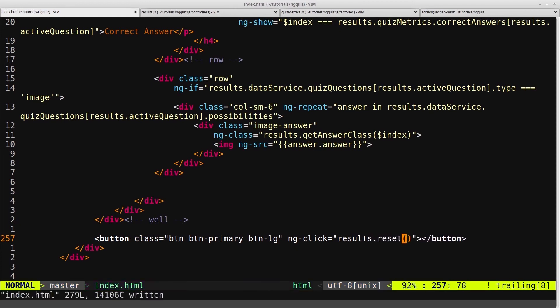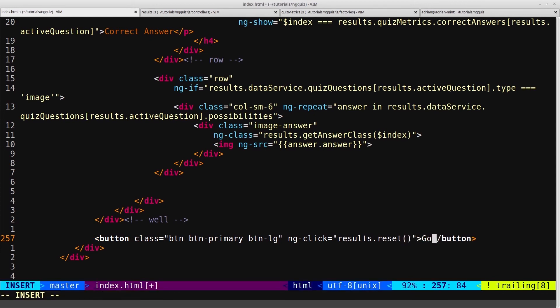And that will simply just reset everything in the quiz. And then we'll just write the text, go back to facts.